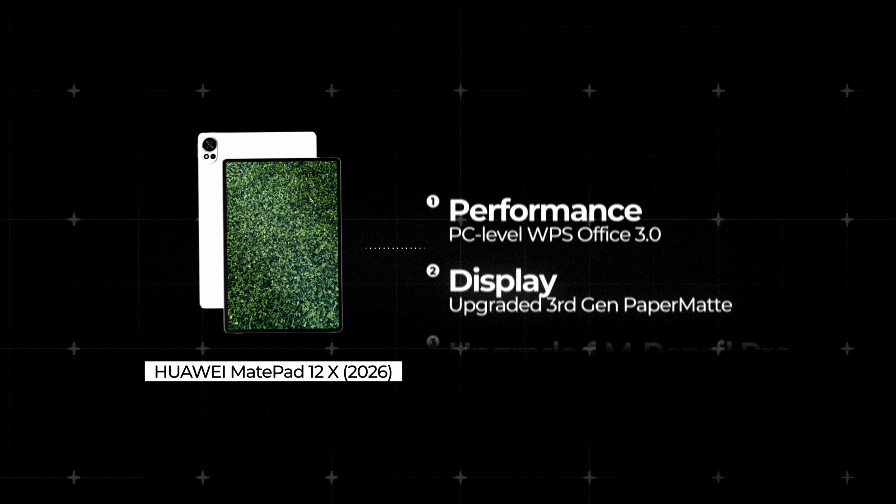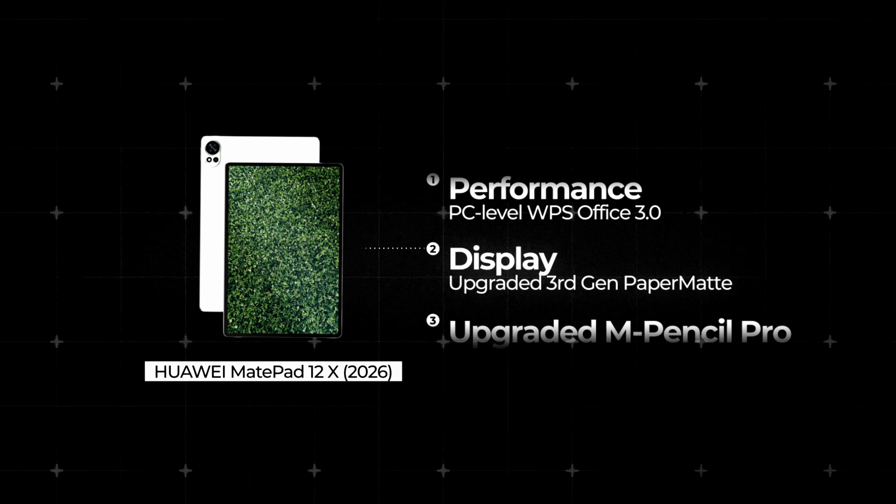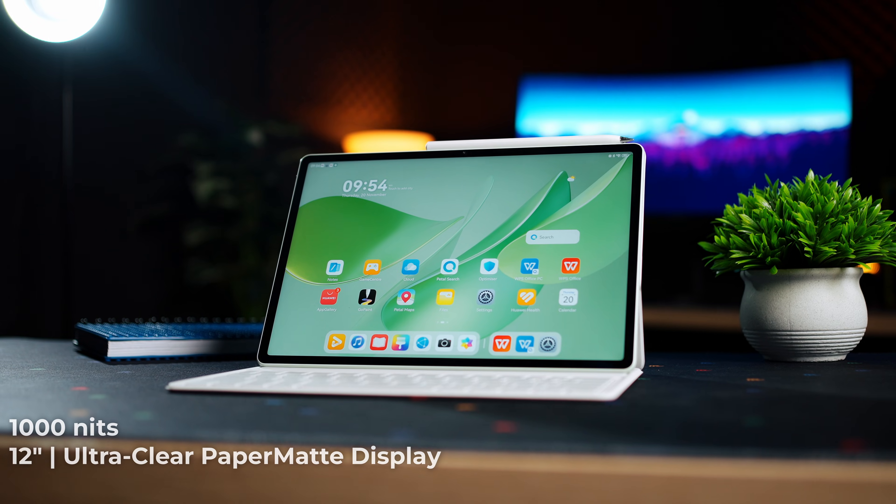So, let's talk about the display. You know where most tablets fail? Letting you see in the sunlight.